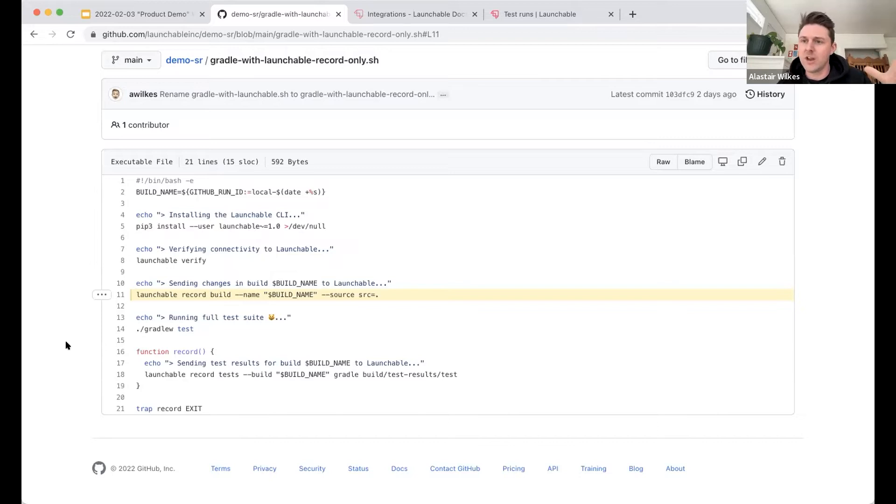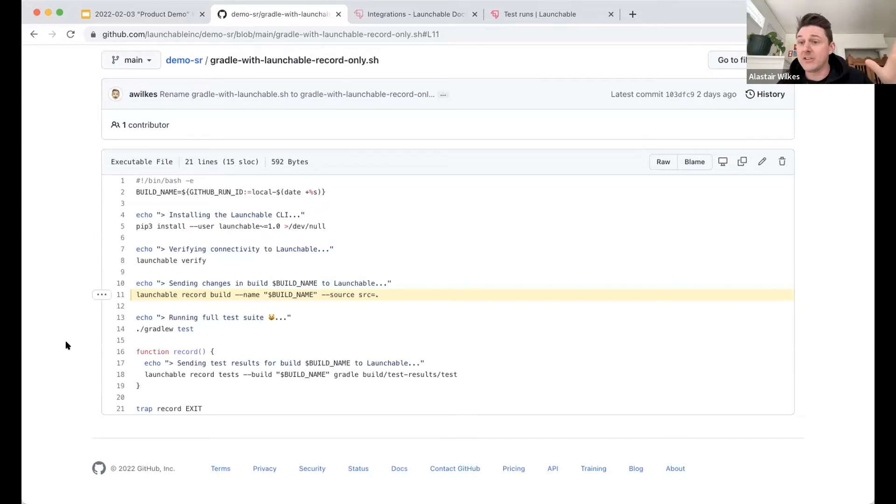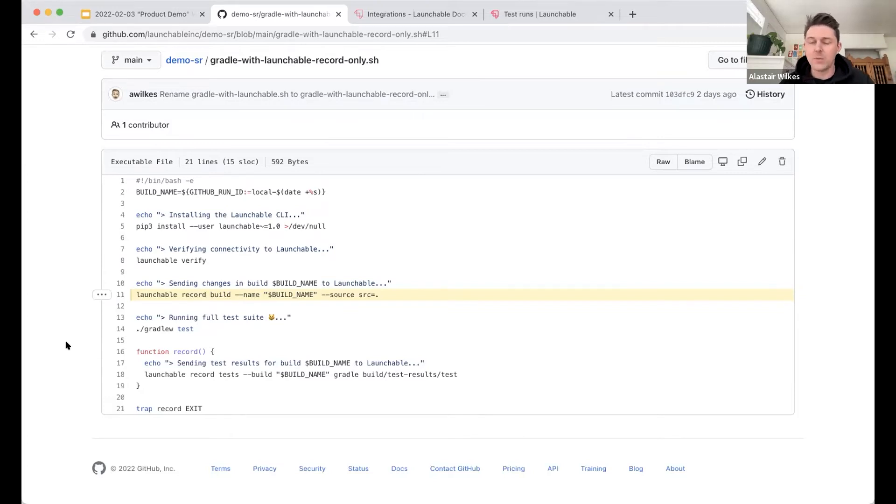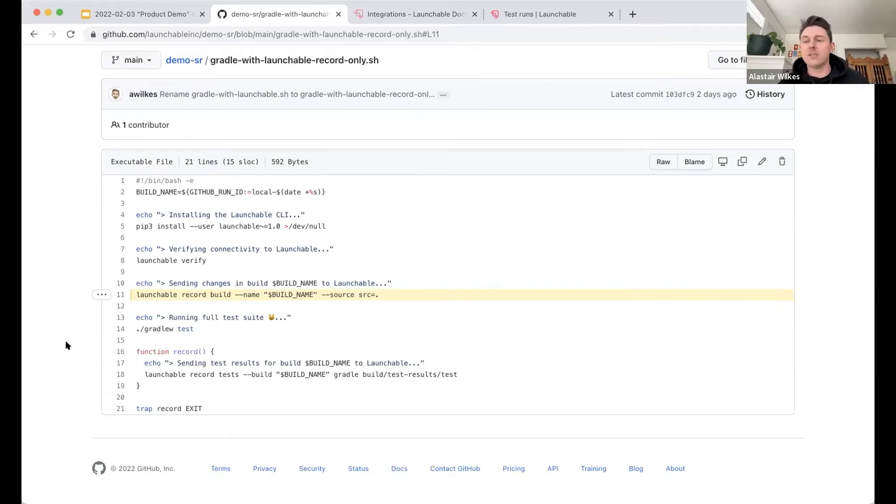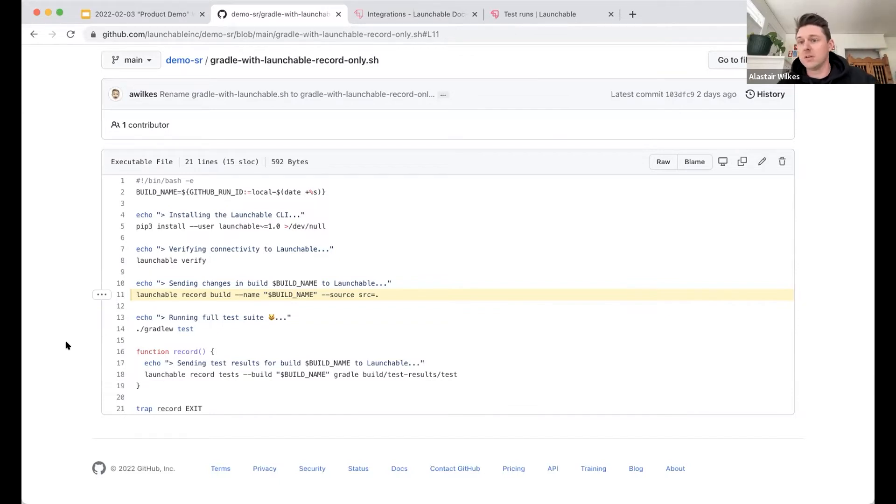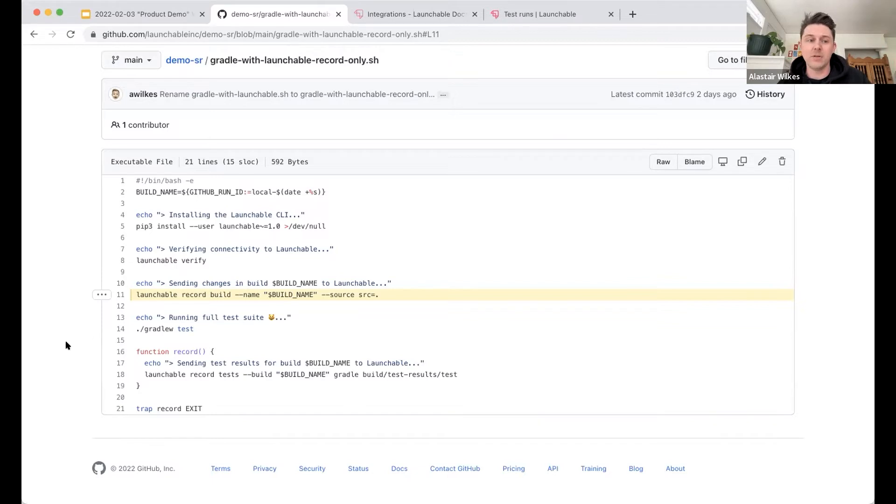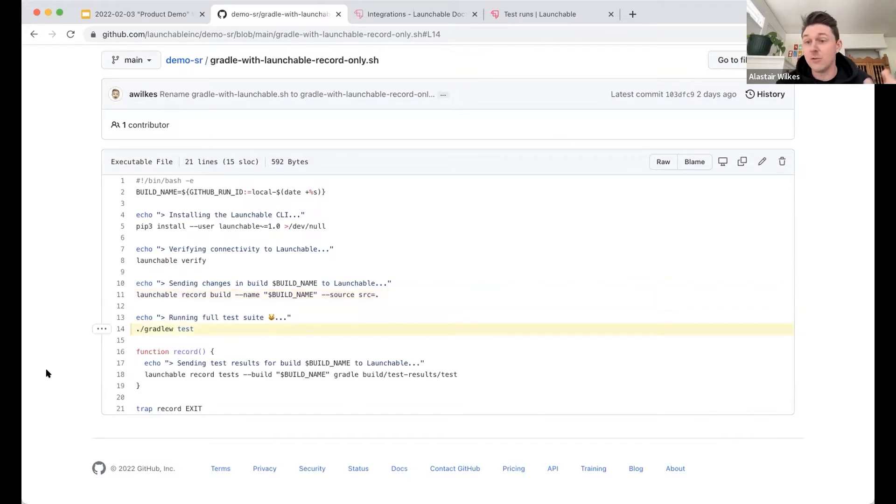And so we want to capture the characteristics of that build, so that we can learn from it. So to do that, we say launchable record build, we give it a name, this name is generated automatically from like the GitHub actions that we're using, the build name variable. And then we point the CLI at our code repositories. In this case, that's the current directory. The CLI goes and runs some Git commands in your Git repository or repositories and extracts some pretty generic metadata. Basically, it's a list of changed files and commit hashes. It's not looking at actual code. We're looking at Git information. And it says, Okay, this build has these commits and these changed files, so we can kind of understand what's different about this build.